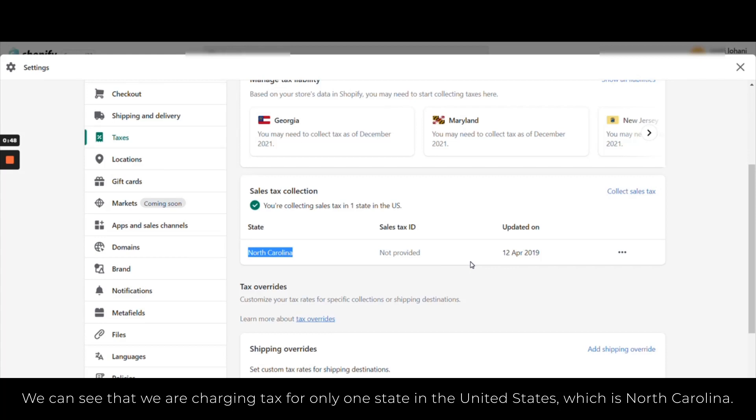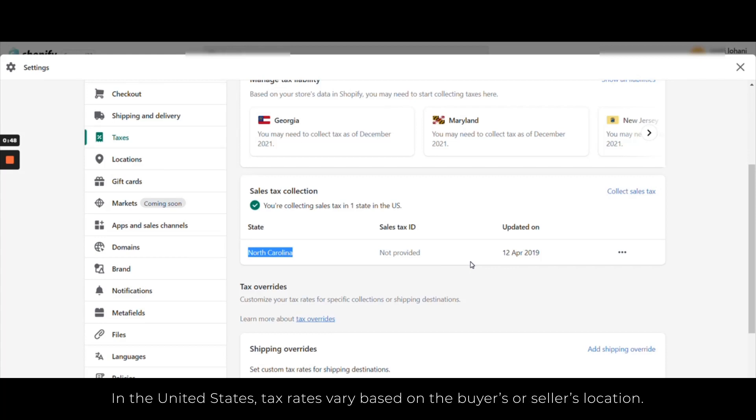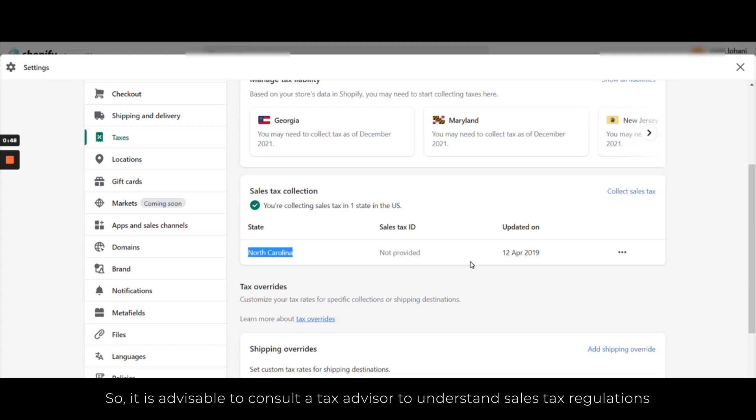In the United States, tax rates vary based upon the buyer's or seller's location, so it is very advisable to consult a tax advisor to understand sales tax regulations that depend on your business and your products.